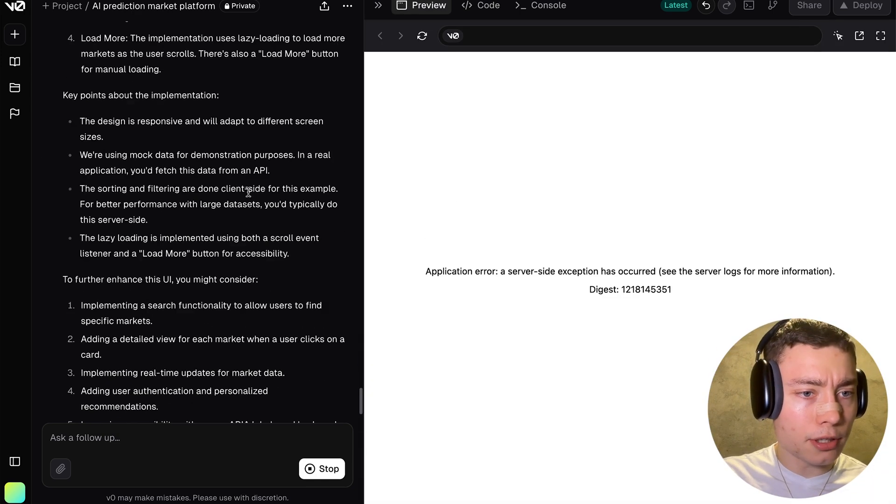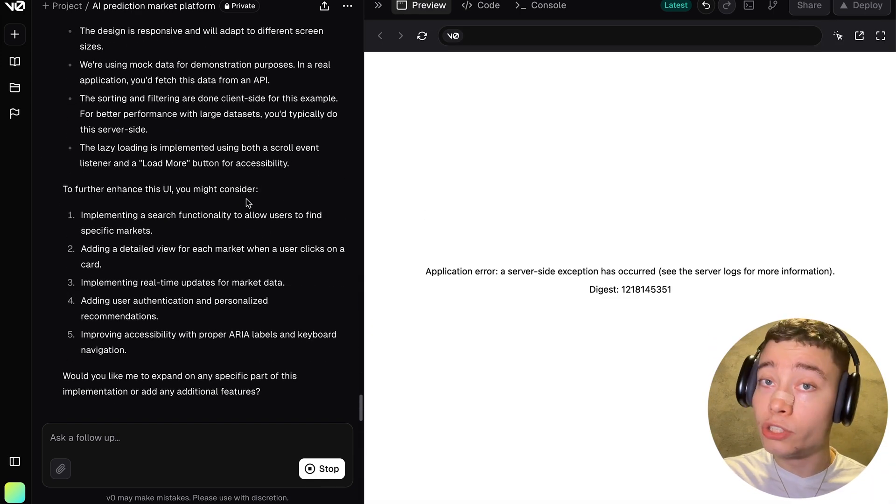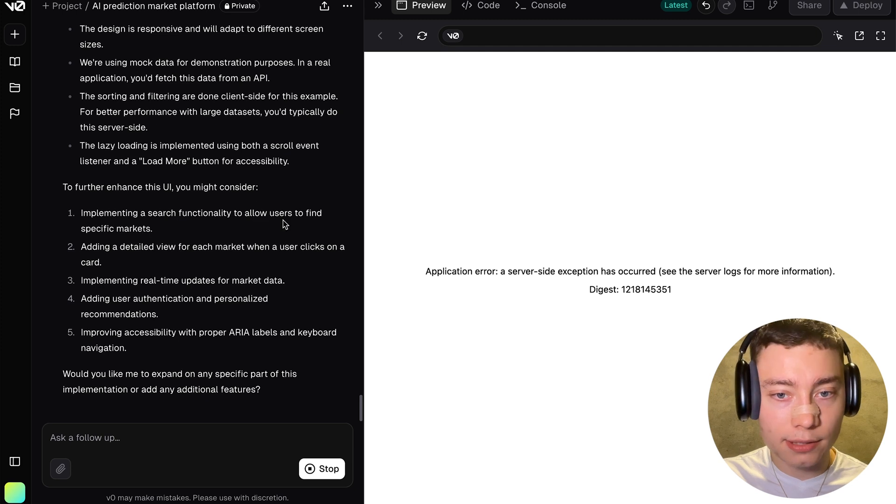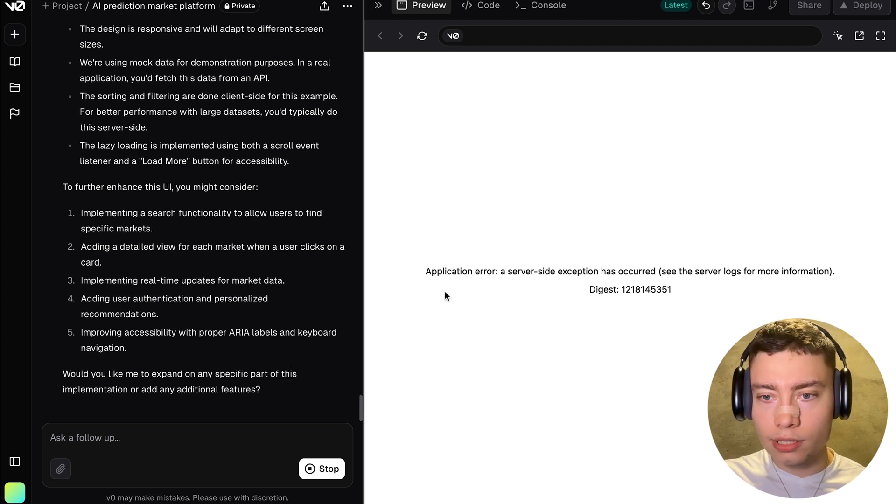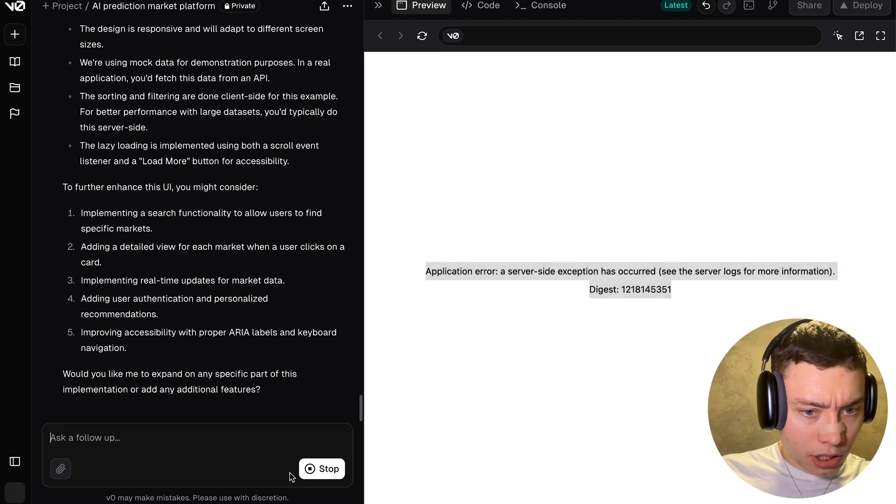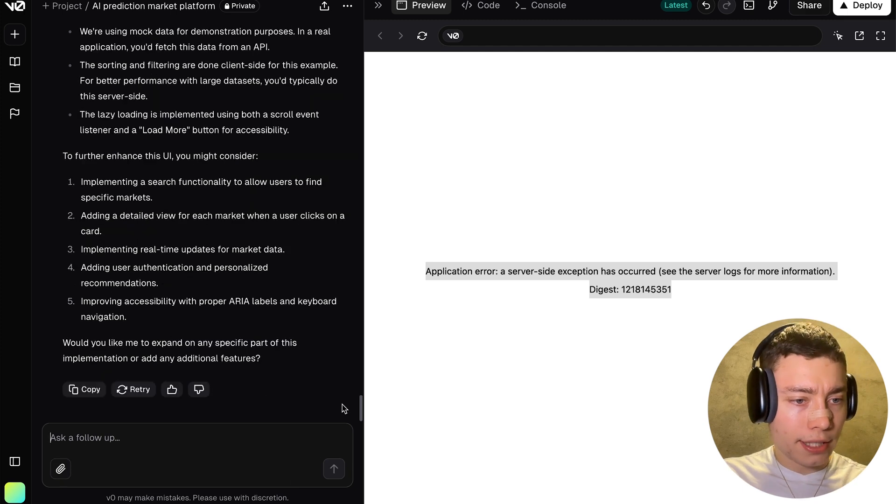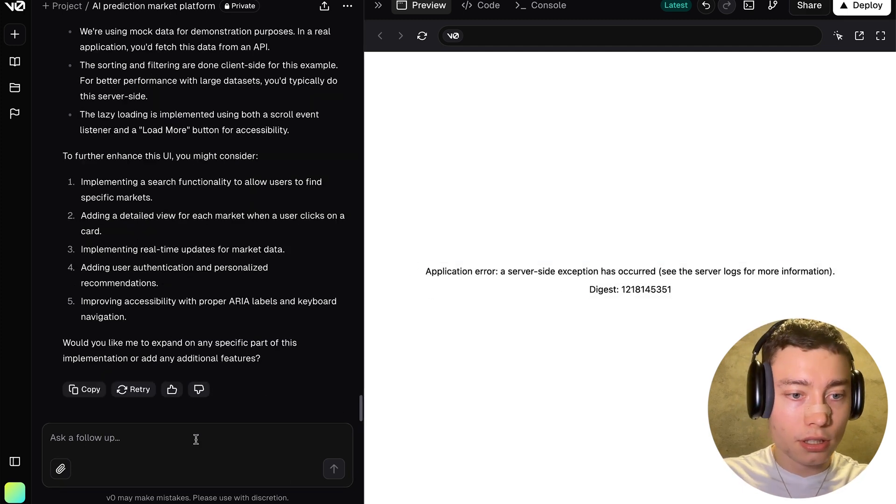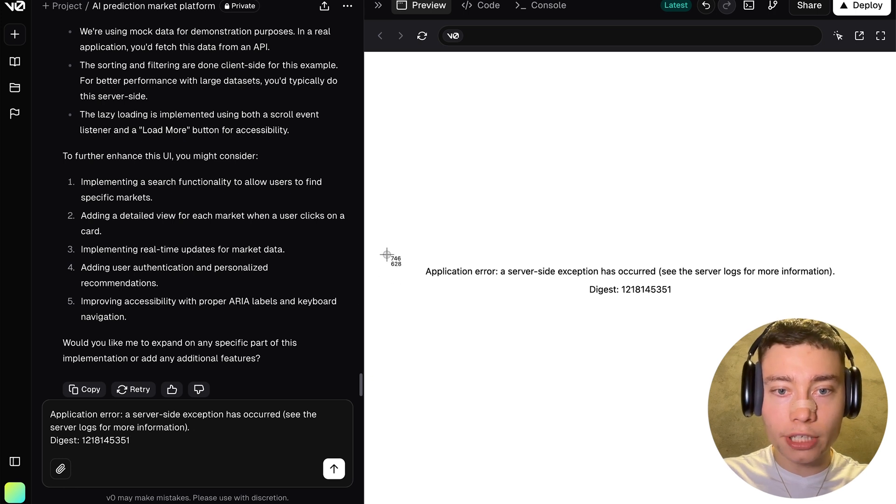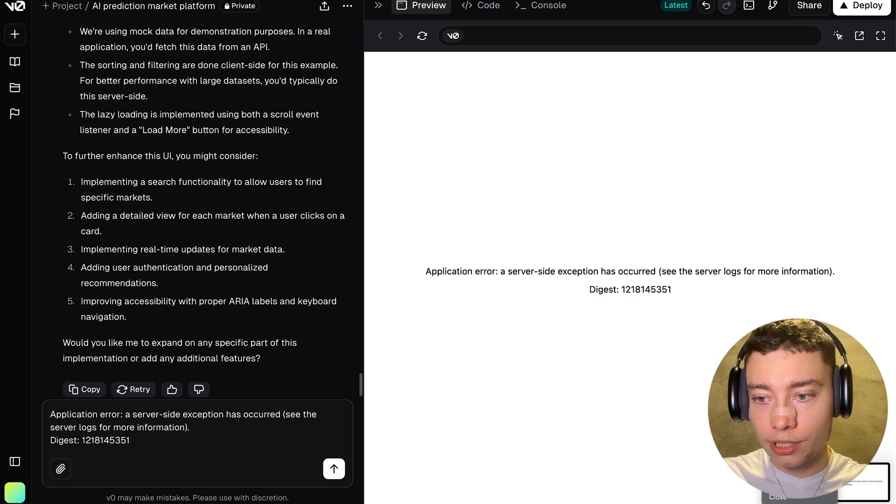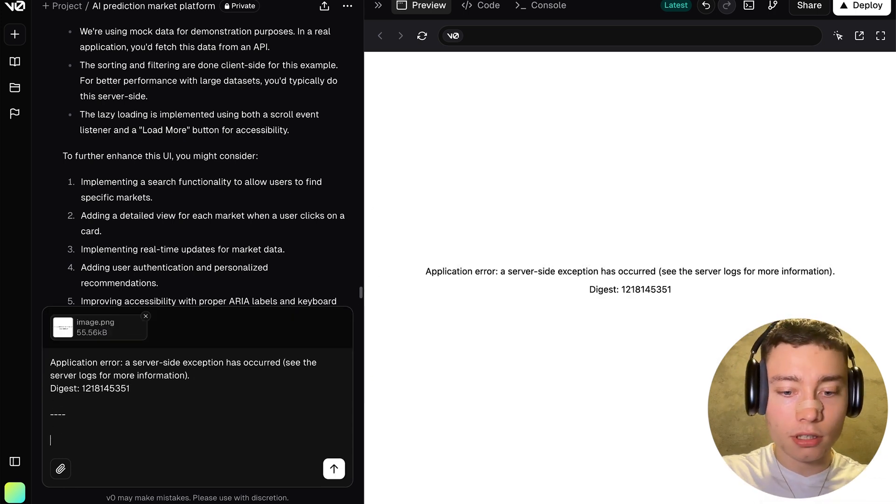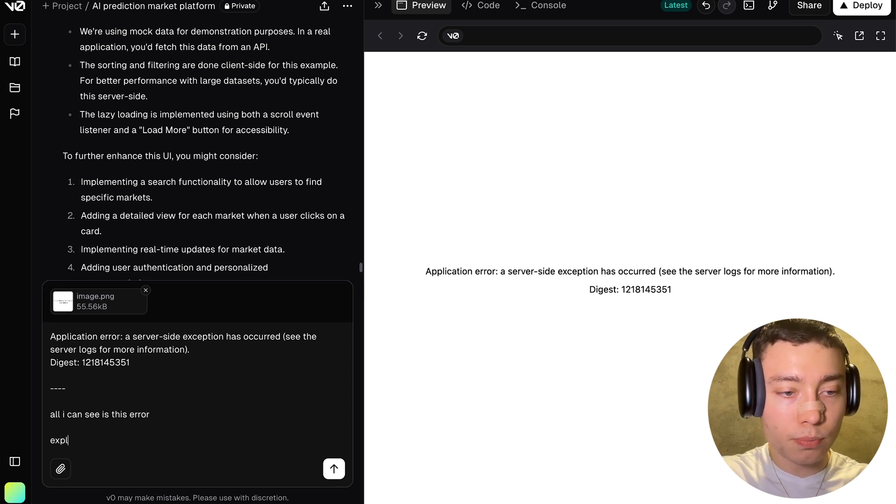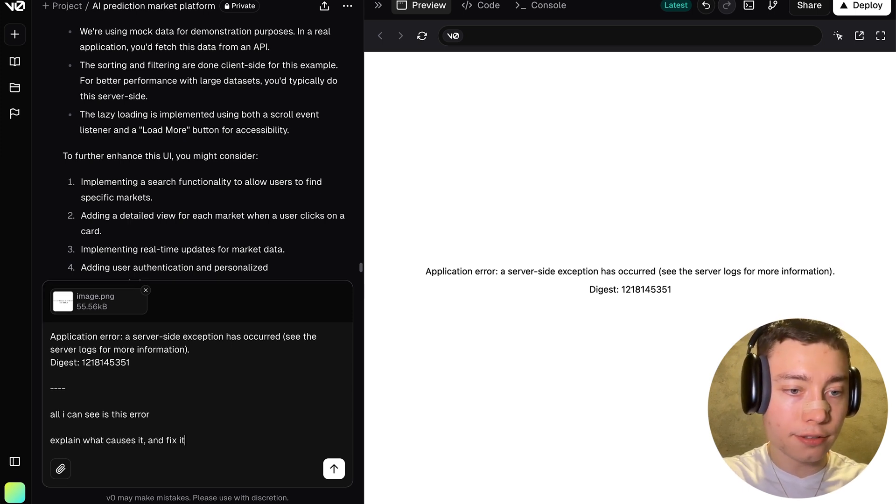Okay, seems like we got some weird error. Obviously vZero is able to fix this, but I'm curious what will happen. Server side error. Okay, let's copy this. It's still running though. Seems like it's still running. It says stop. All right, so I'm actually gonna paste it in and I'm also gonna take a screenshot just so it sees the layout I see. All I can see is this error. Explain what causes it and fix it.